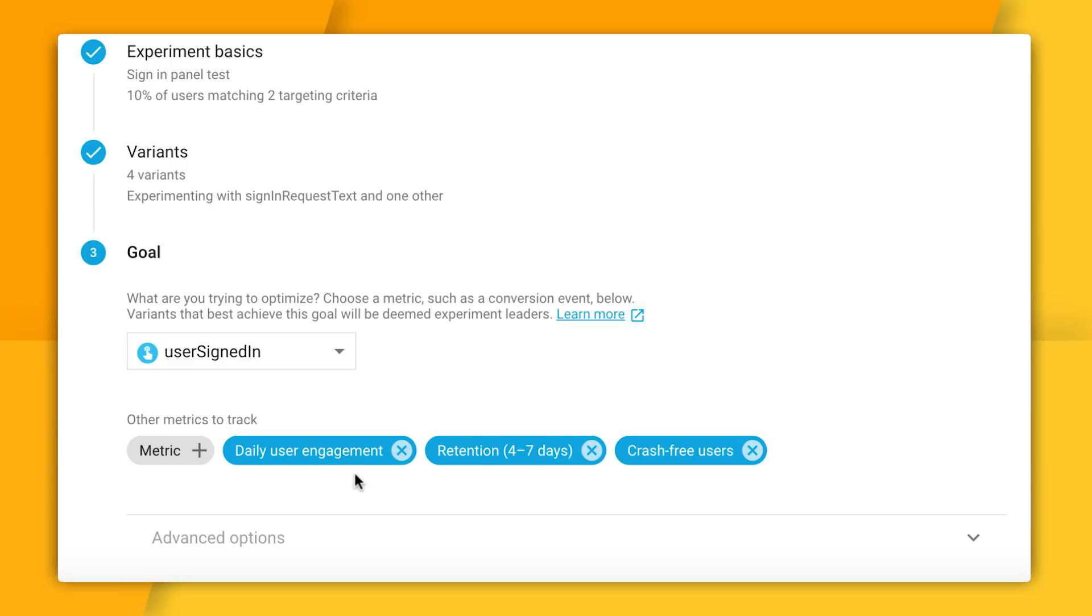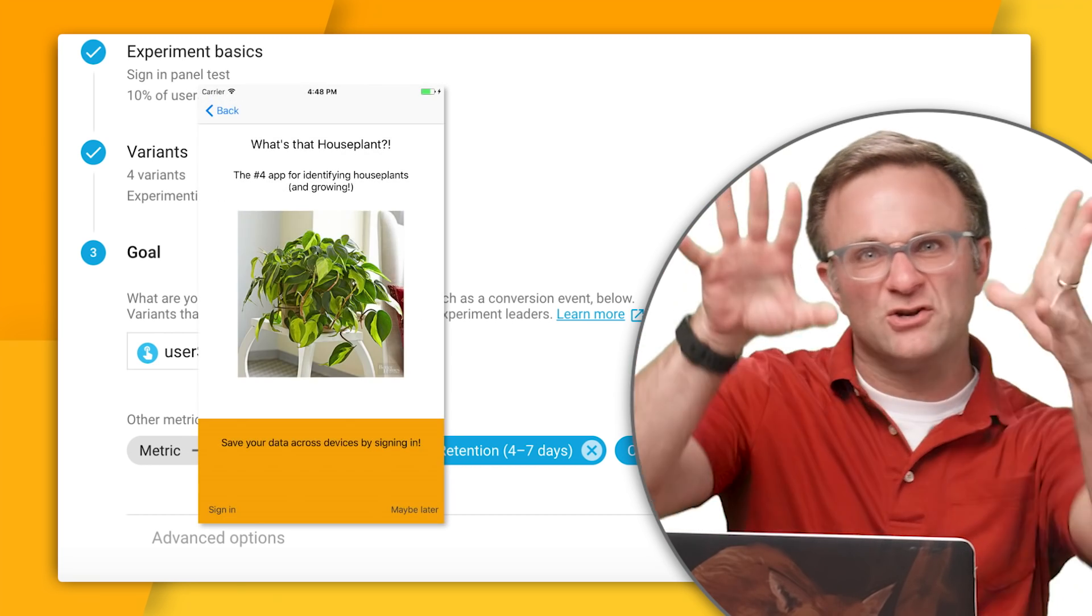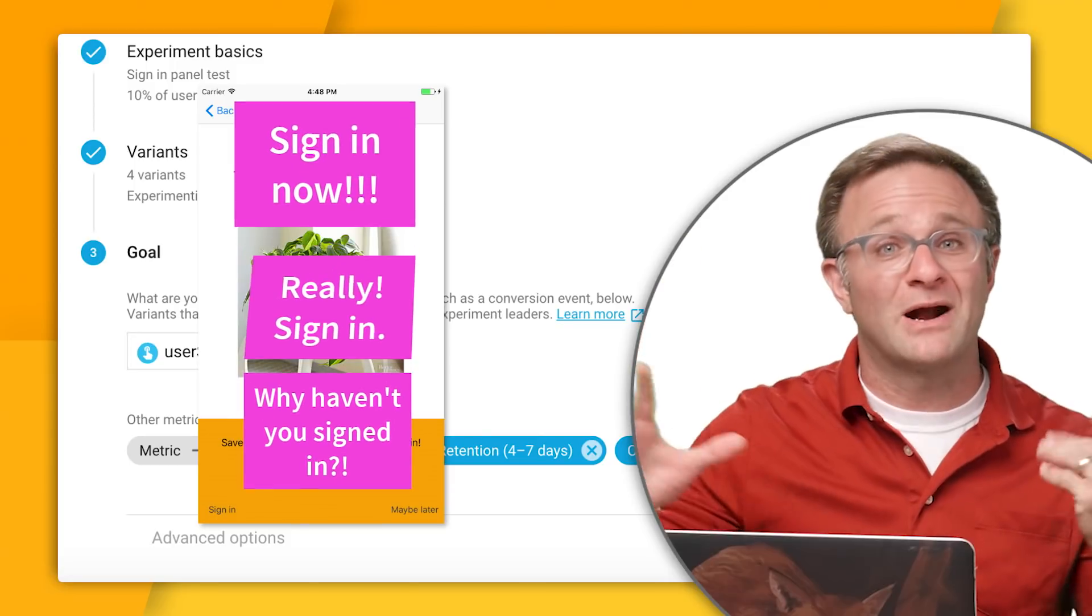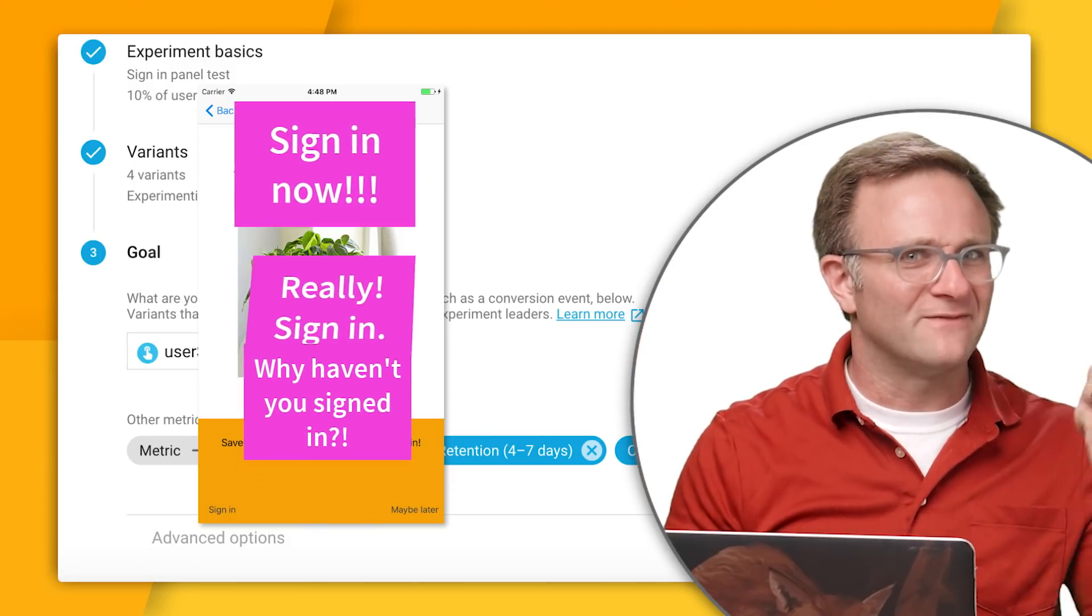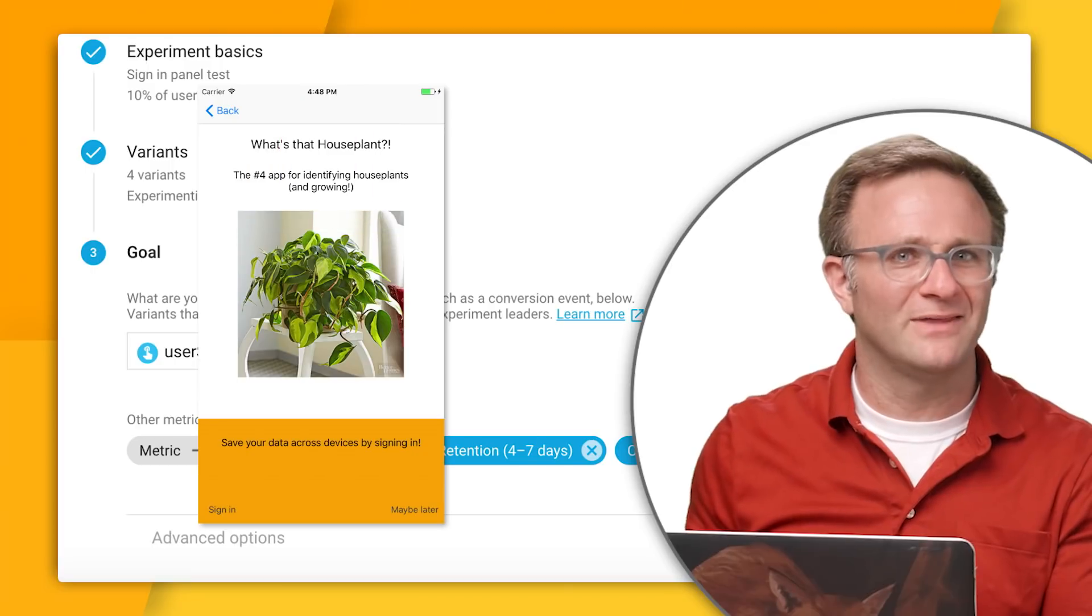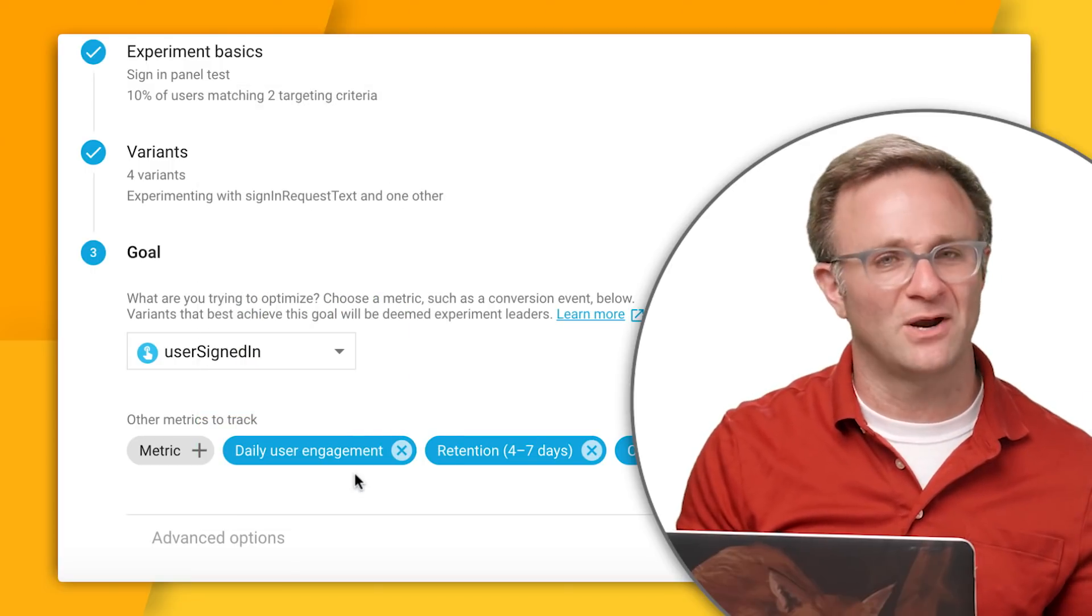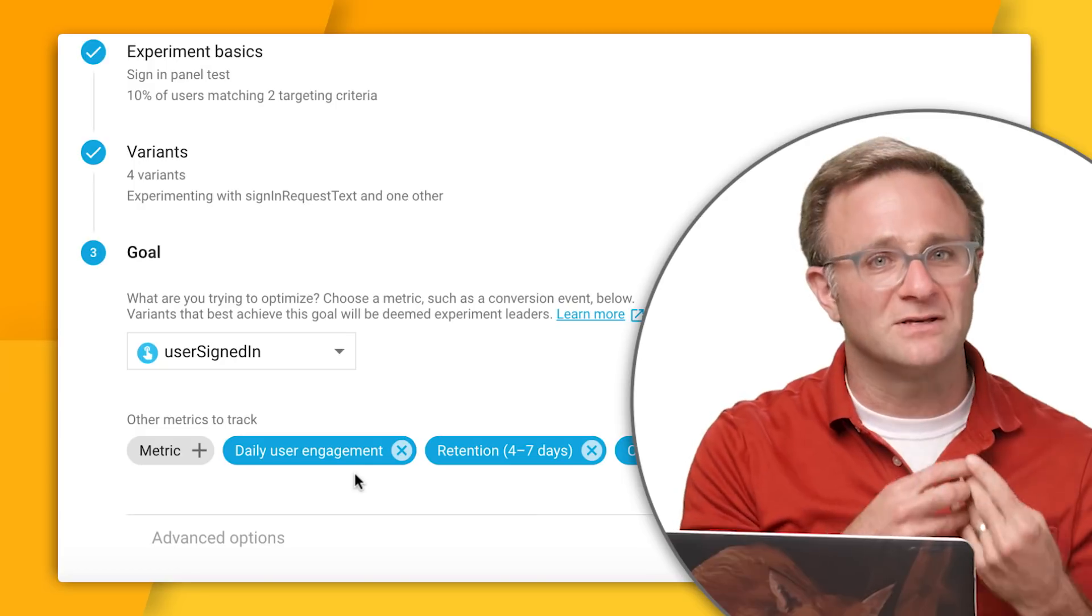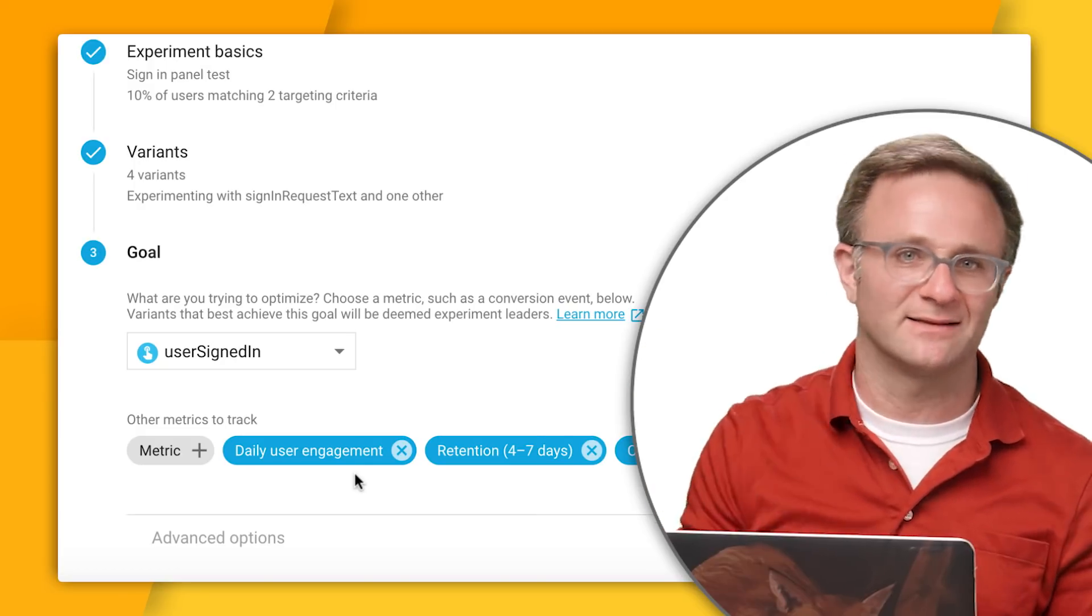You can see that A/B testing also by default includes some other metrics to track. Looks like right now it's including engagement, retention, that is how many people come back to our app after several days, and minimizing crashes. And this is all good information to include in my experiment because I want to make sure I don't mess up any of these other metrics when I'm optimizing for my sign-in. I mean, I'm sure I could get like super in your face and aggressive with my sign-in messaging, and that would probably give me a boost in sign-in. But if that change also ends up driving people away from my app, well that probably wouldn't be considered a successful experiment, right? So it's good to make sure I'm not hurting my app's fundamentals when I initiate a test like this.